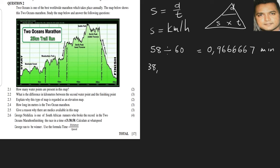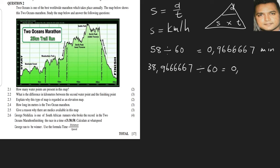Now remember we're going to take the decimal part 0.9666667 and we're going to divide by 60 because now we're converting that minutes time to hours. So we arrive at an answer of 0.649. And now this answer here is in hours.